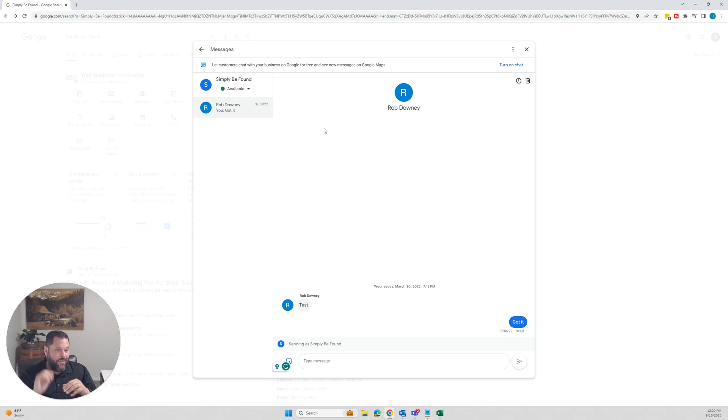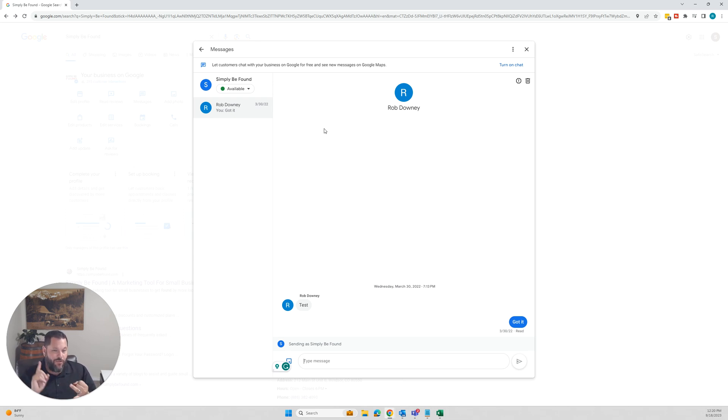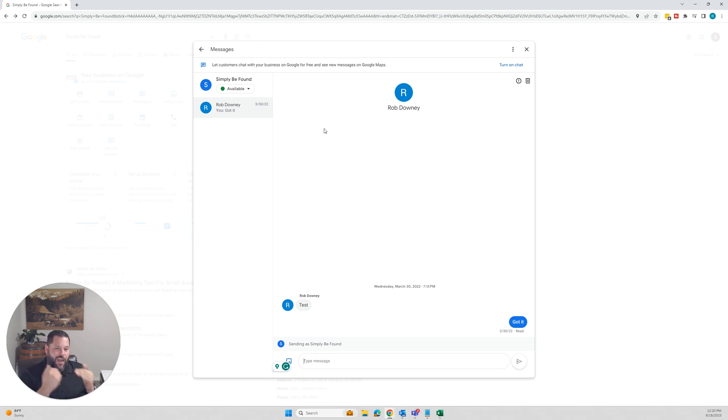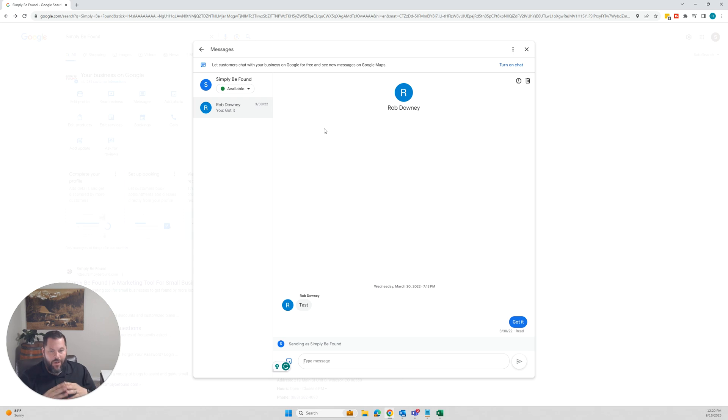Say hey, I'd love to see that function inside of Simply Be Found. But this is how you disable, turn off, or turn on chat inside of Google Business Profile messaging. So that's how you do it.